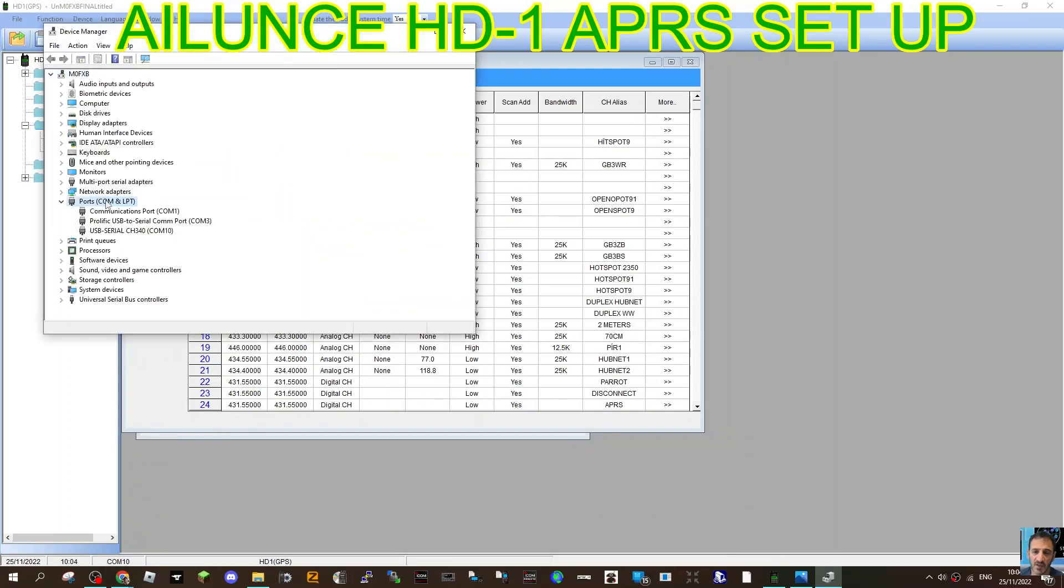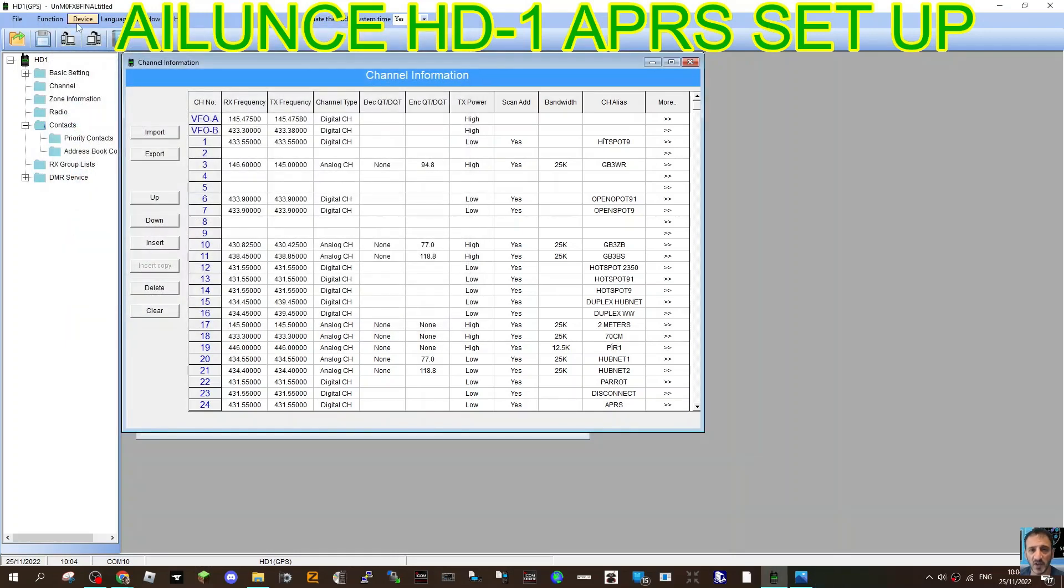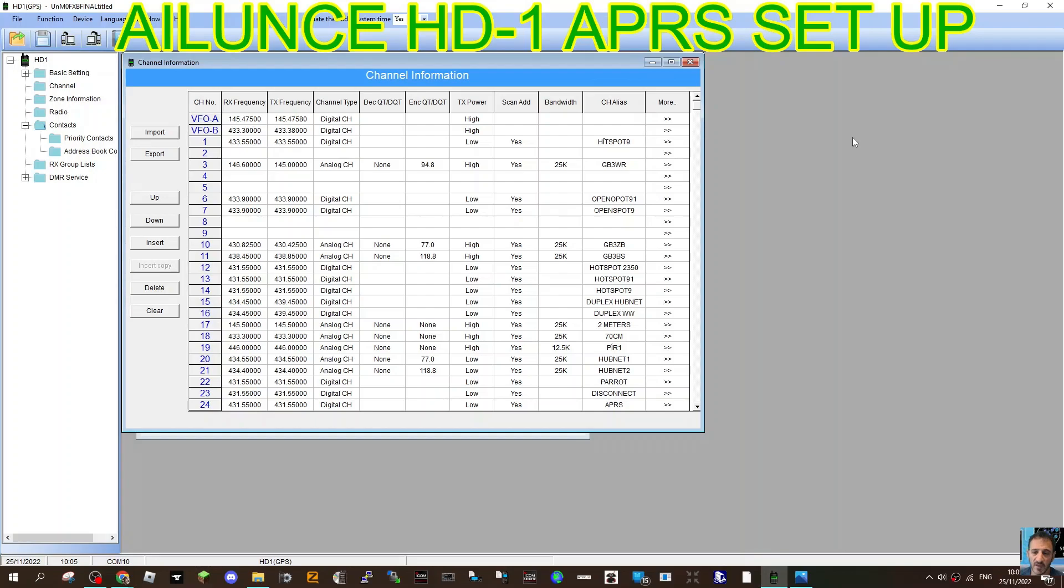Of course connect your USB cable. Double click. Then you've got COM10 there, it's CH340. Then click device and then write to radio. Hopefully no errors.